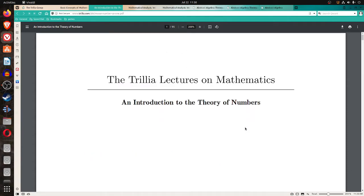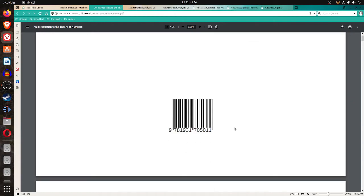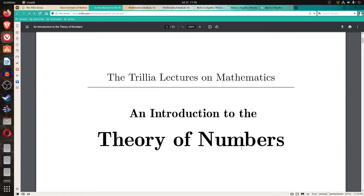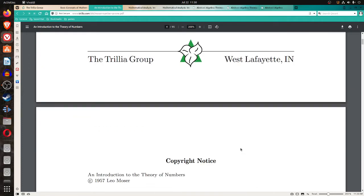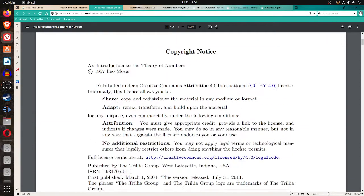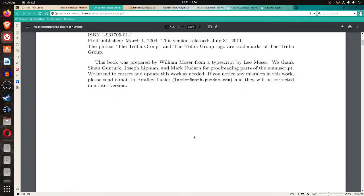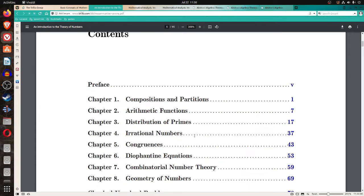And then there's this introduction to number theory course from Trilia, which is by this gentleman, Leo Moser. Dated 1957, creative commons license. It's in book form here.